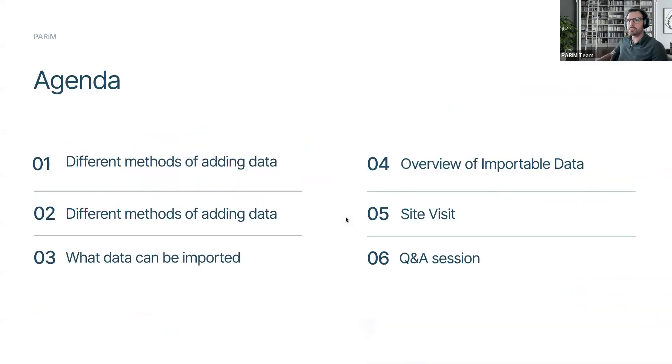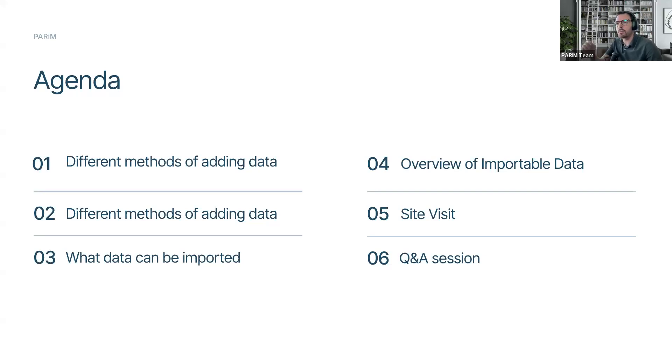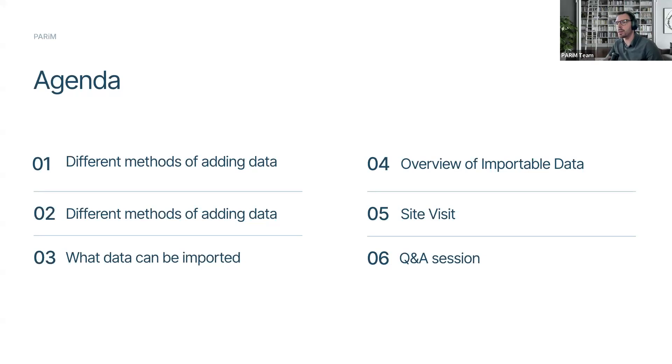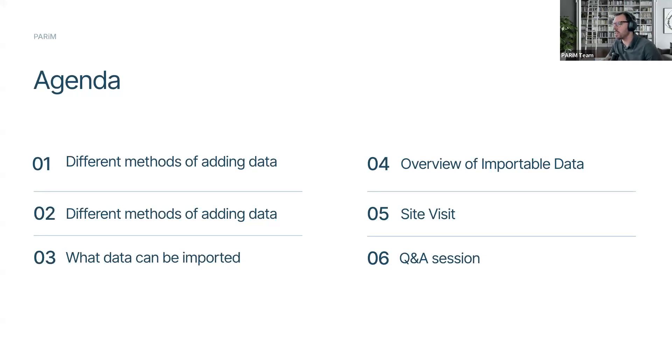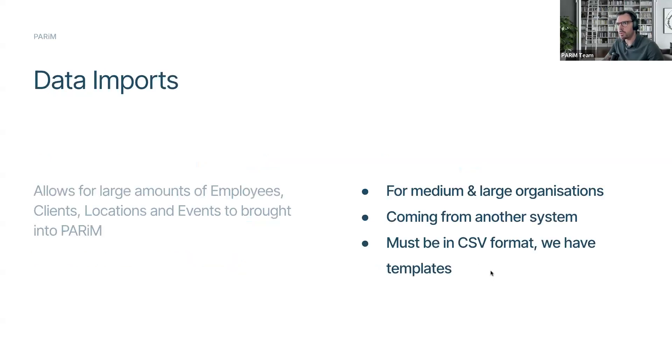Let's go over the agenda for today. First off, we're just going to go over the couple of different methods that you have of adding the data into the system. We have a bulk upload and then also a manual entry, but I'll go into that in a moment. Apologies on the agenda mistake - what data can be imported, of course, and then we're going to go overview of the importable data as well as manual data. And then we're going to visit this all in the site itself, and then a questions and answer session.